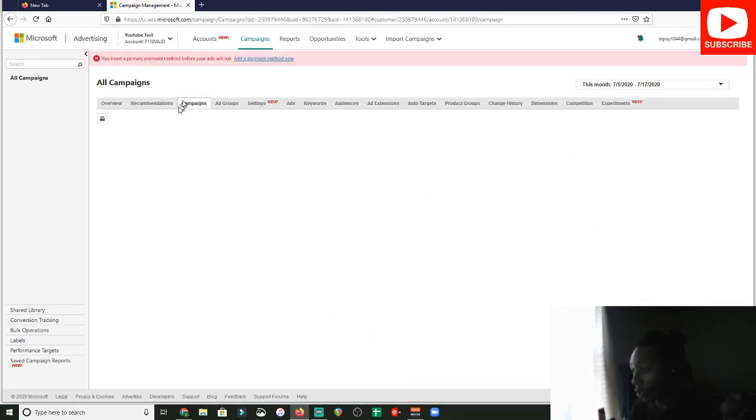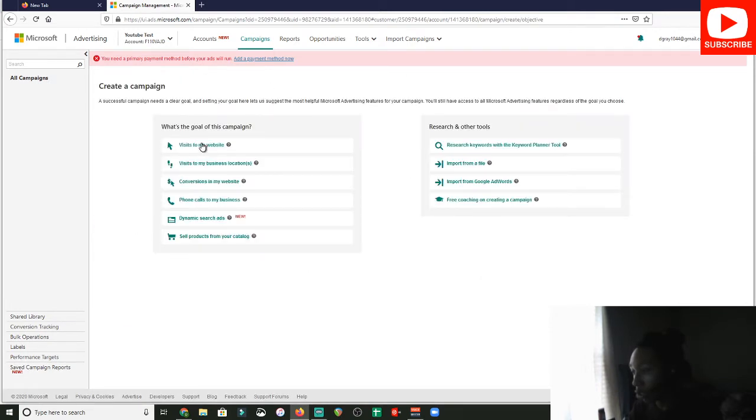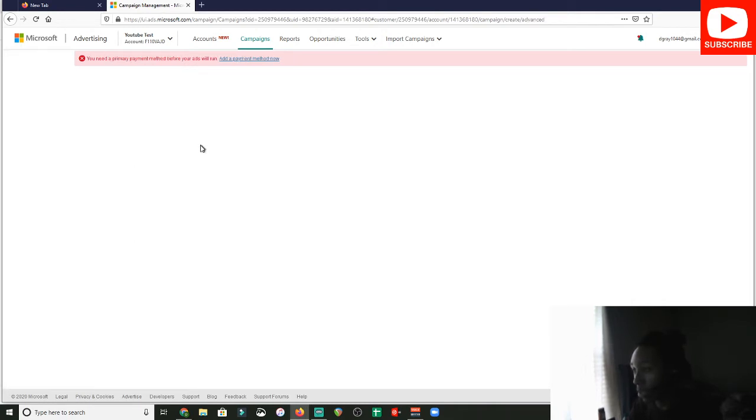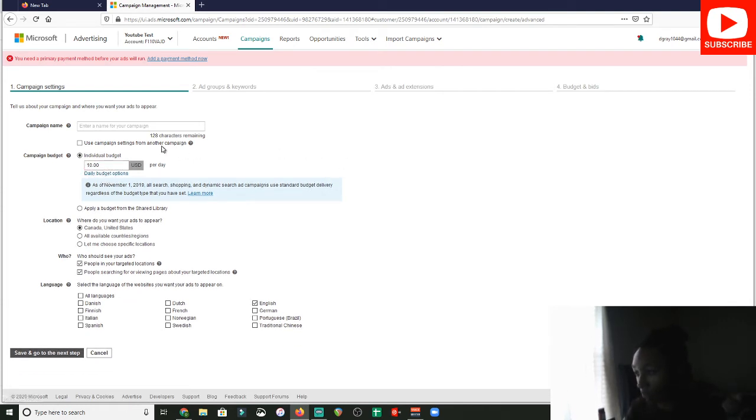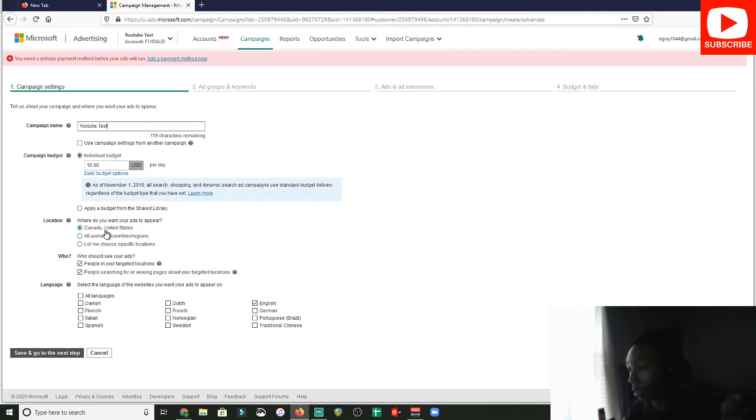So what you want to do is you want to go to campaigns, and as you can see, you want to click create campaign because you don't have any. So for this tutorial, we're just going to be doing visits to my website because typically, if you're an affiliate, you just need to get visits. Starting out, you only need about $10 per day, and what you want to do is you want to name your campaign. So once again, I'm just going to name this YouTube test so that we can do this for a test so that you can see how to set up a Bing ad.